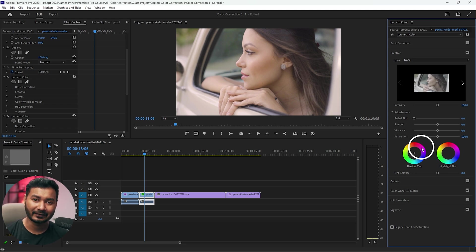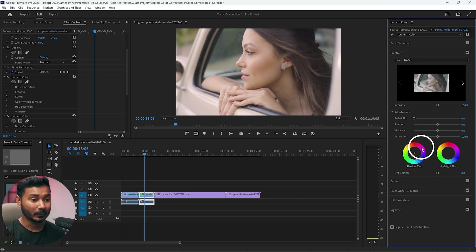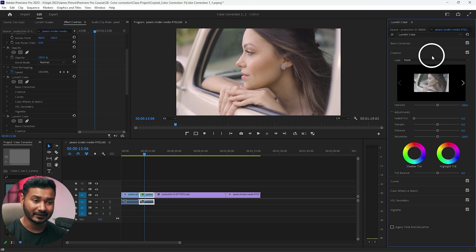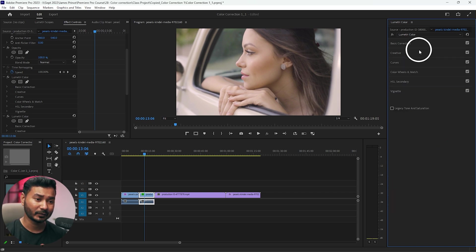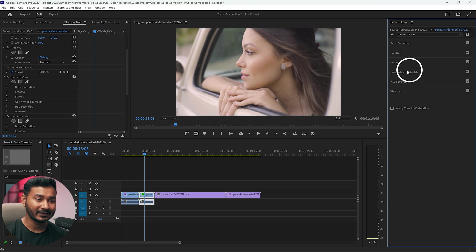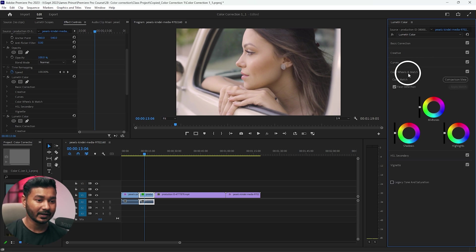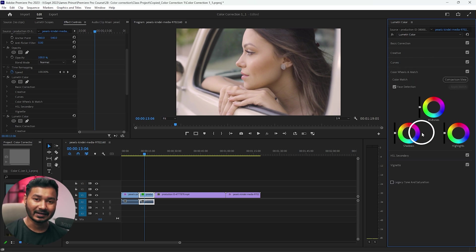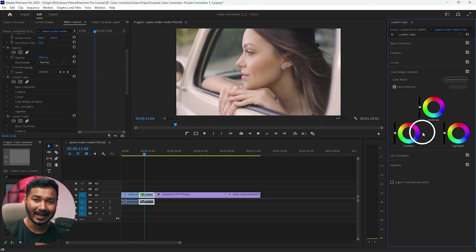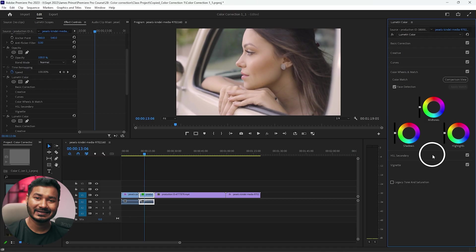If you want to introduce different tint on your shadow highlights or midtones, you need to apply that here. So there are several ways to color grade the video. The basic and the easiest way is using the color wheel and match.